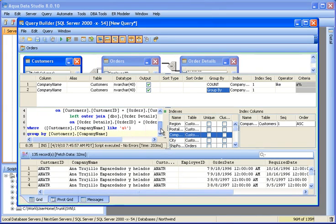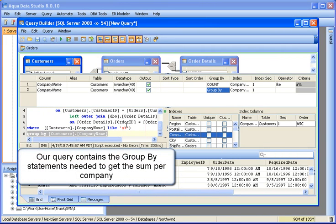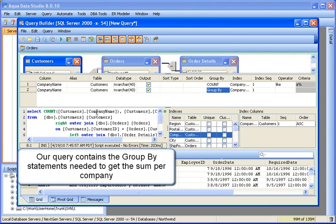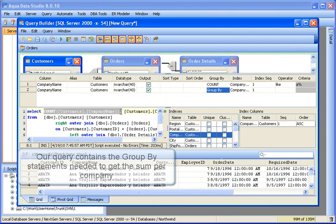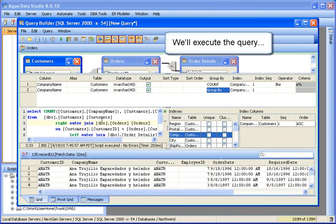Our query contains the group by statements needed to get the sum per company. We'll execute to see our results.